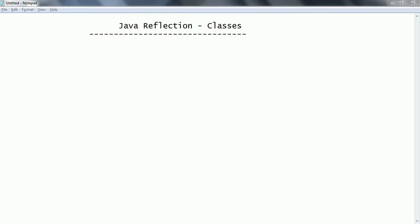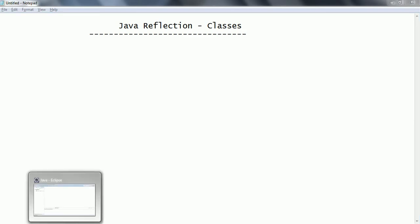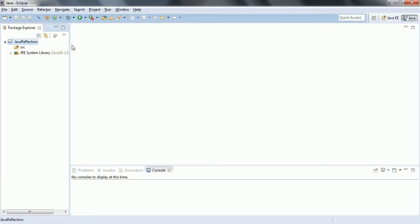Hi guys, this is Shivarati. Welcome to the session on Java reflection. In this session we are going to inspect the runtime behavior of classes. That means we are going to understand the behavior of the classes at runtime using reflection. I am going to explain this using an example.